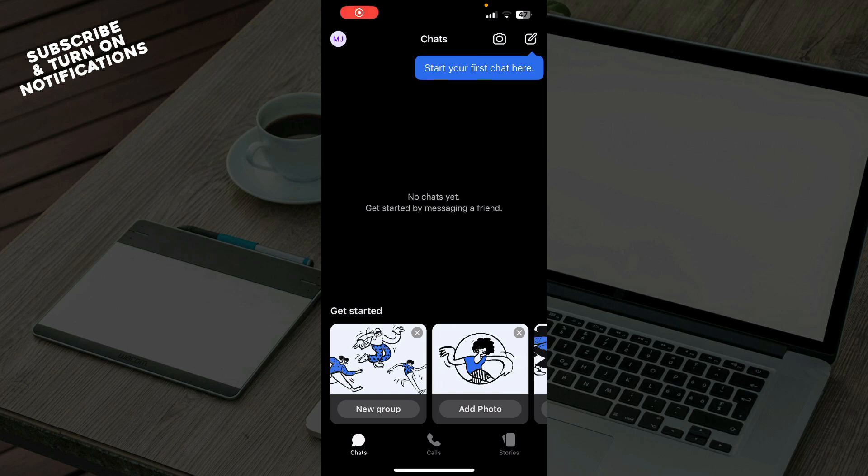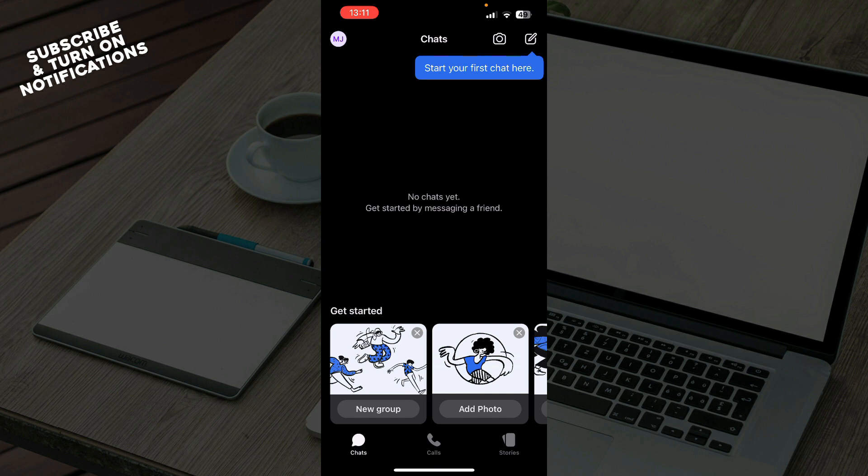Hello and welcome back to this channel. Today I'll be showing you how to invite your friends to Signal app. The first thing you need to do is go to the Google Play Store or the App Store, whichever you have, and download the Signal application.